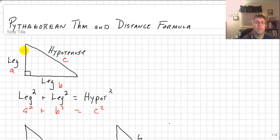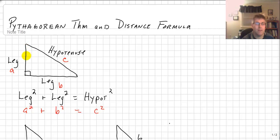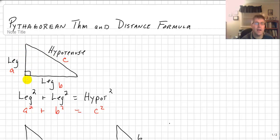The Pythagorean theorem is the theorem that we use to help us find the length of the side of a right triangle. A right triangle is denoted with a right angle, and the side opposite the right angle is known as the hypotenuse. The other two sides are the legs.